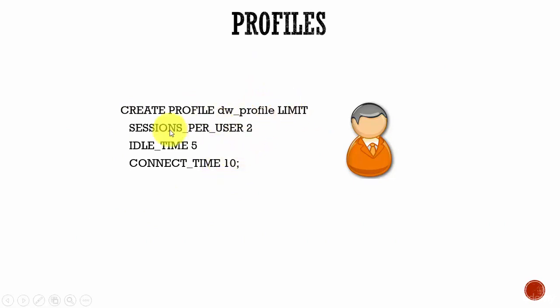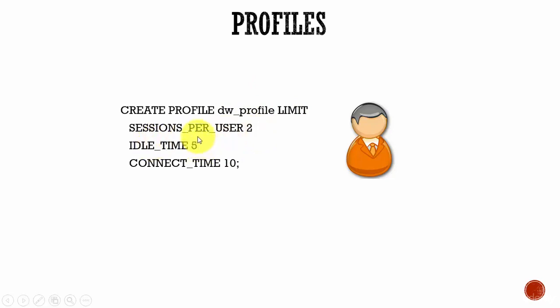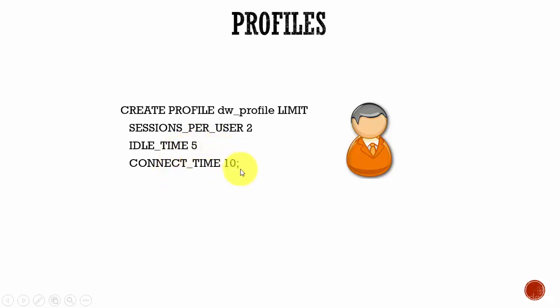Here we are saying LIMIT SESSIONS_PER_USER 2 - that means he can open only two sessions concurrently. IDLE_TIME 5 - that means he can stay only idle for 5 minutes. If it crosses that, the Oracle database will close the session. And CONNECT_TIME is 10 minutes - that means at a given stretch the user can be logged in for maximum 10 minutes. Once it reaches 10 minutes the session is closed.